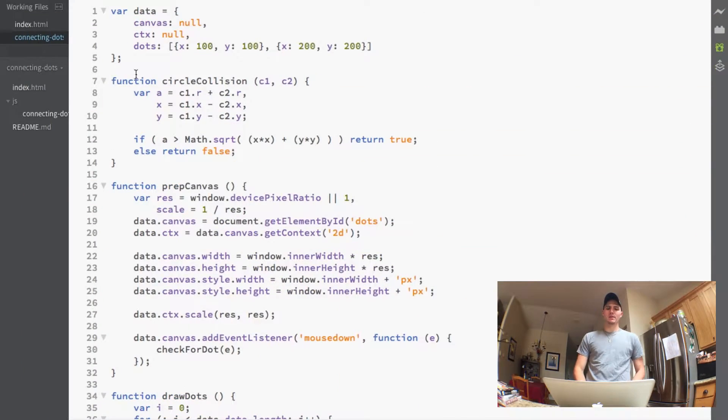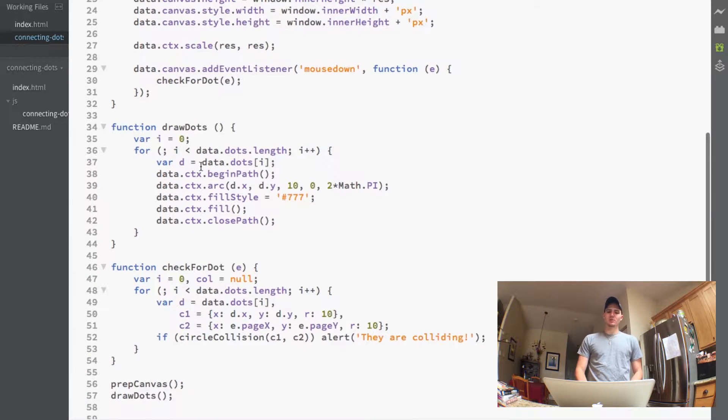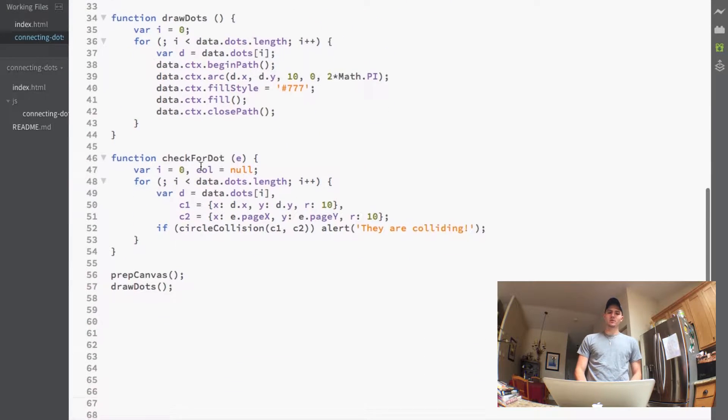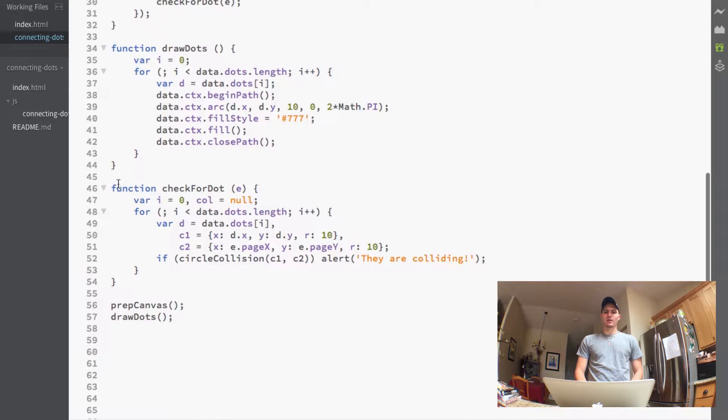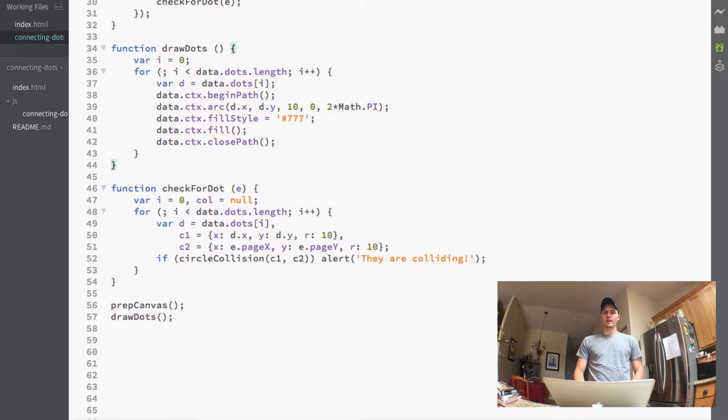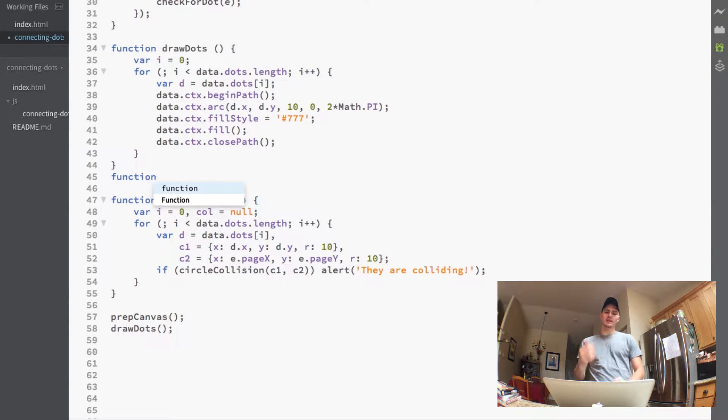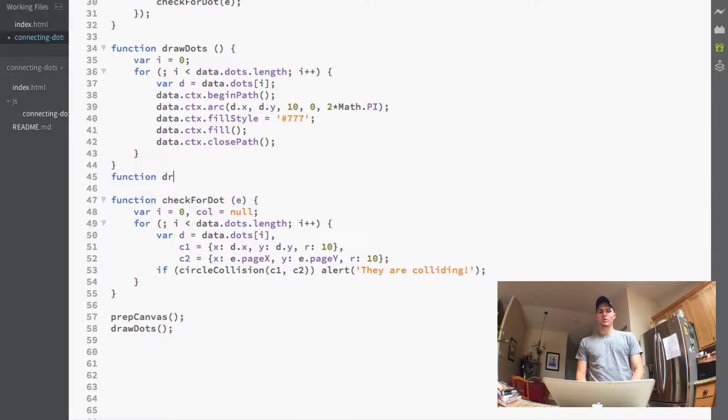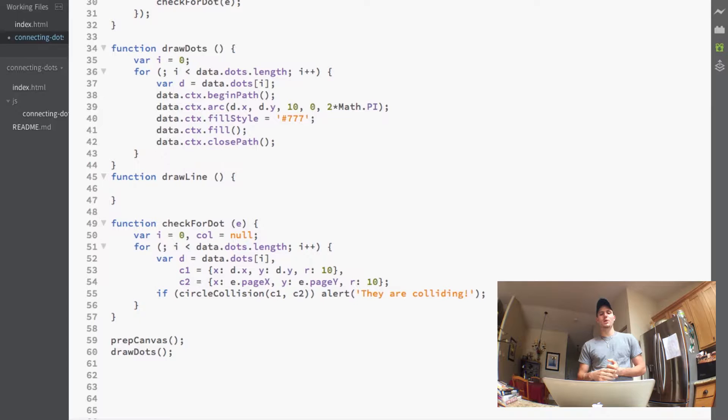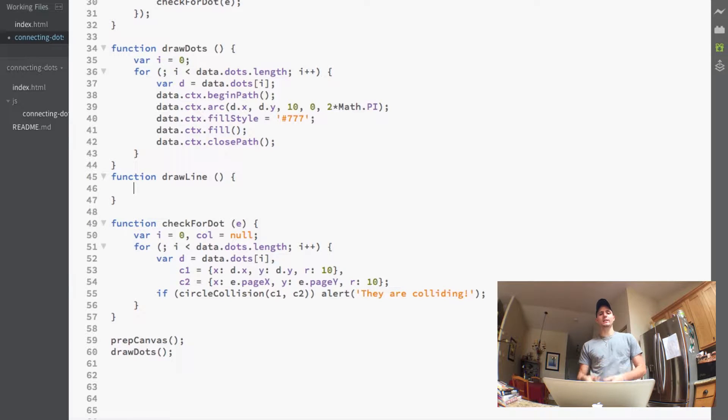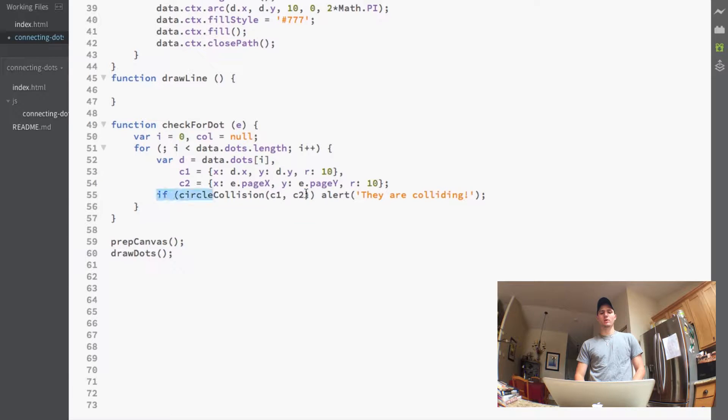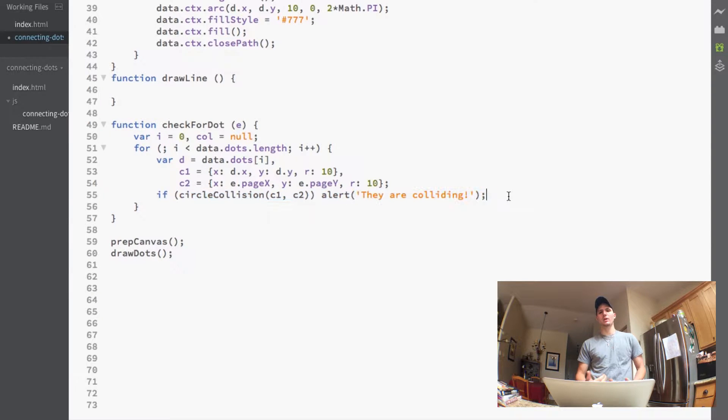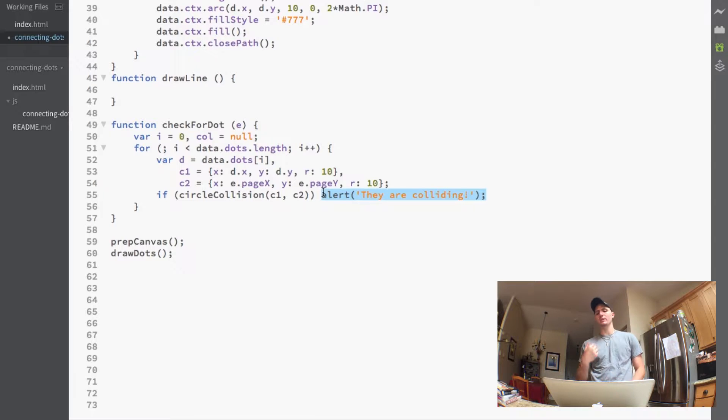So as you can see I have our JavaScript page open and I'm just going to scroll down here to the bottom. What we're going to be doing is actually adding another function right here. This is the last function we're going to need to get these lines drawn. So we're going to do a drawLine function. We're going to wait to put anything into the drawLine until we go back and fix up a little bit of the code because obviously we don't want an alert saying that they're colliding. We actually want to do something.